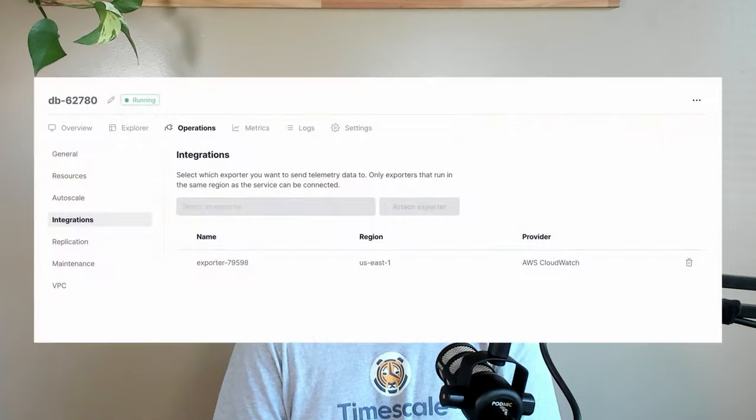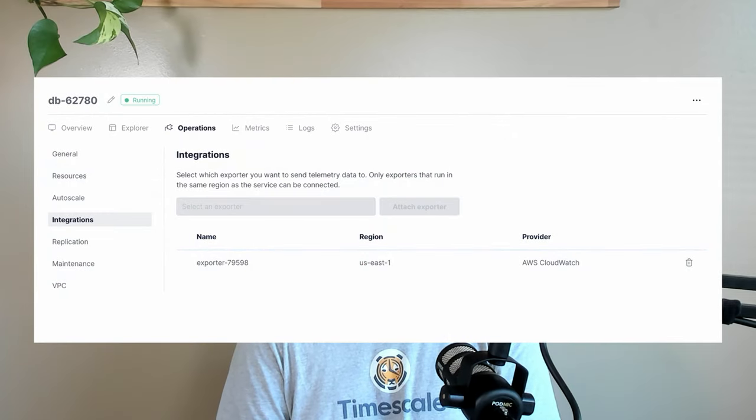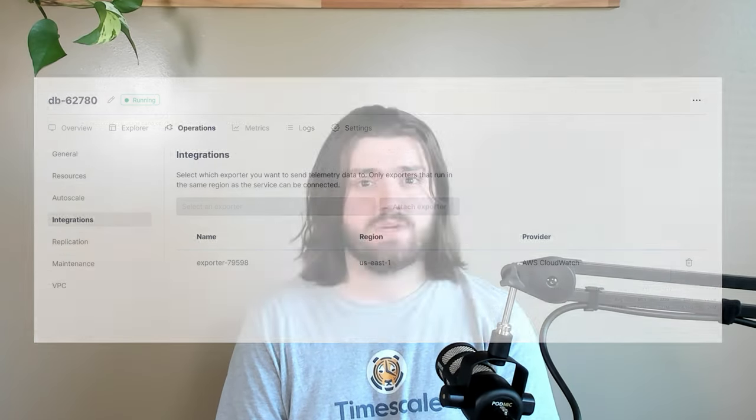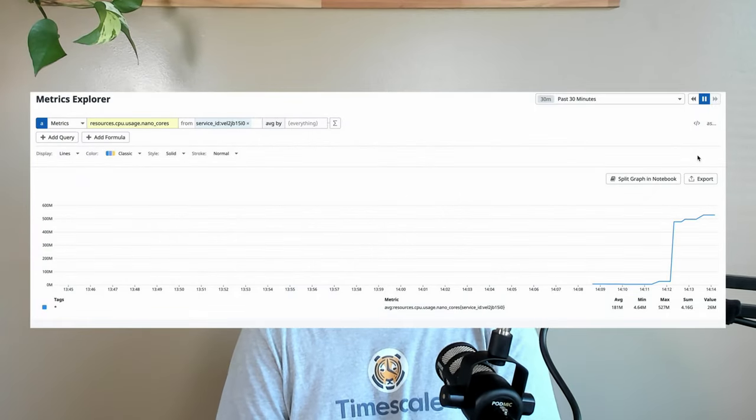Do note that an integration for AWS CloudWatch is also available. In this video, we'll cover how to set up your Timescale Cloud exporter and integration alongside your Datadog API key and metrics dashboard.